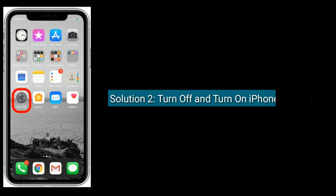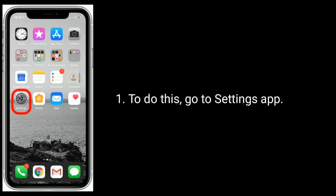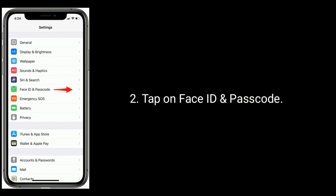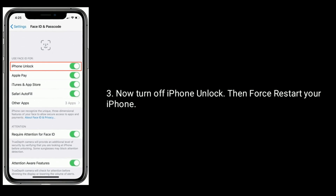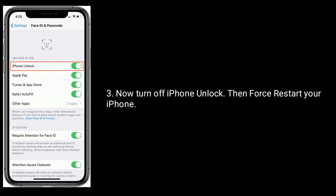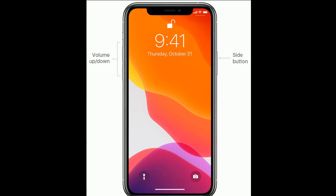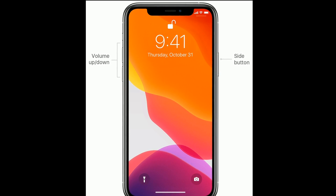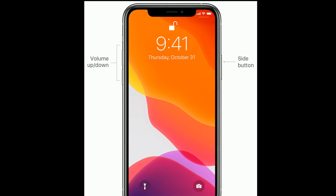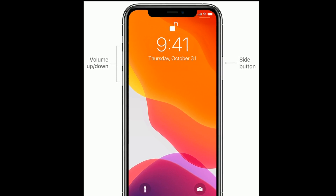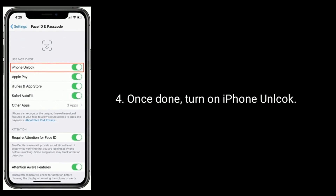Solution 2 is turn off and turn on iPhone Unlock. To do this, go to the Settings app and tap on Face ID and Passcode. Now turn off iPhone Unlock, then restart your iPhone. To restart, quickly press and release the volume up button, then quickly press and release the volume down button. Finally, press and hold the side button until you see the Apple logo. Once done, turn on iPhone Unlock.